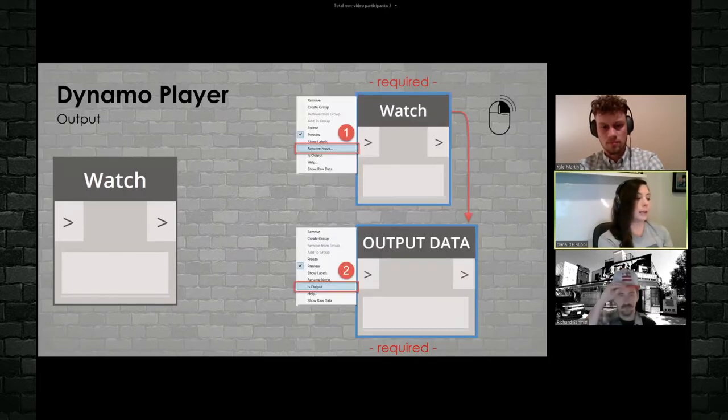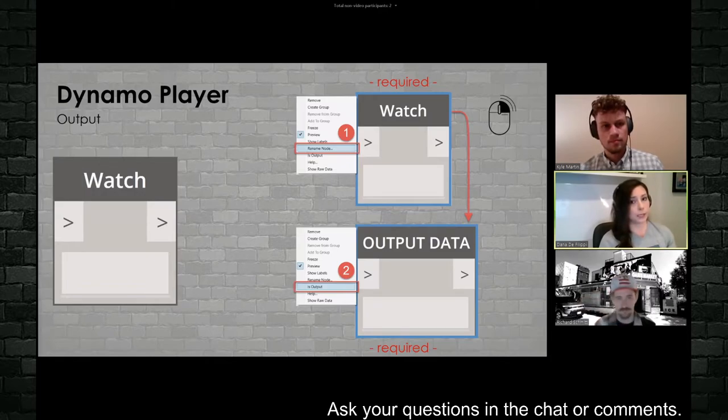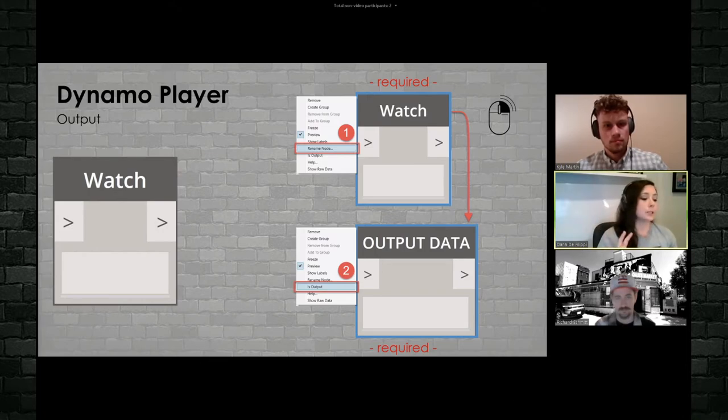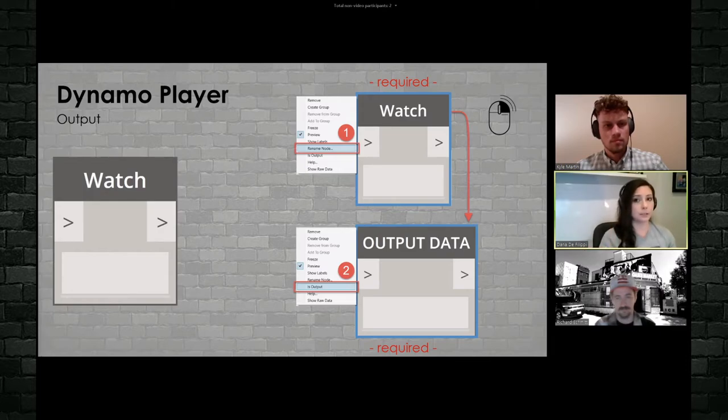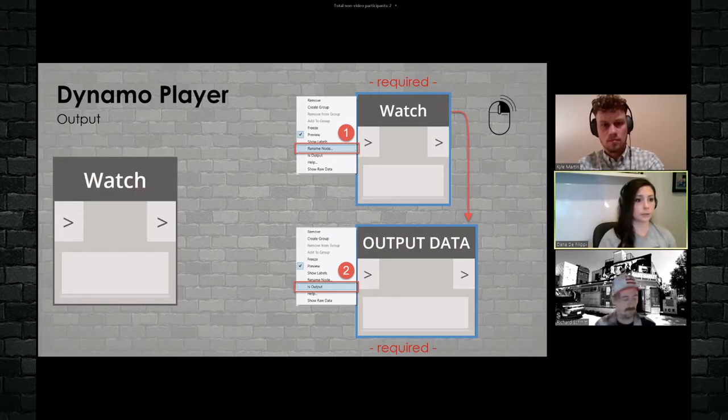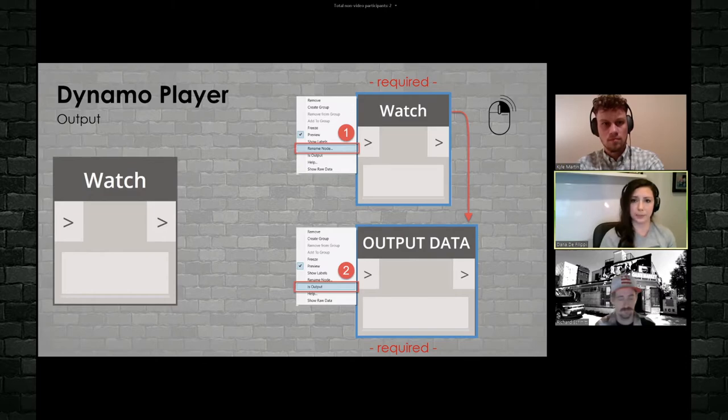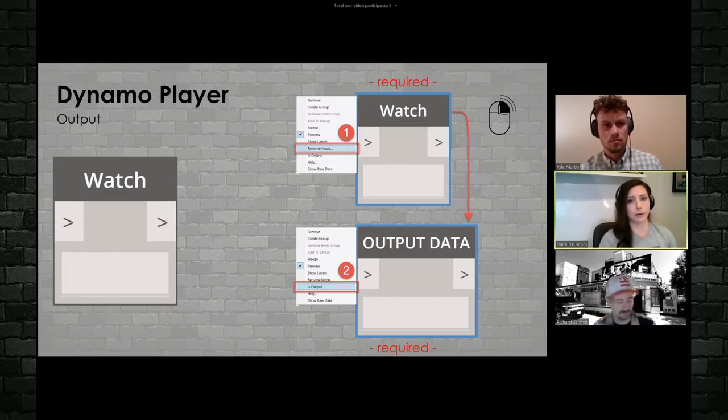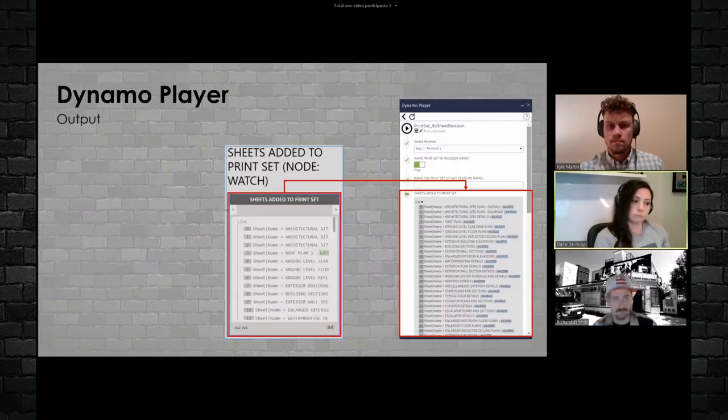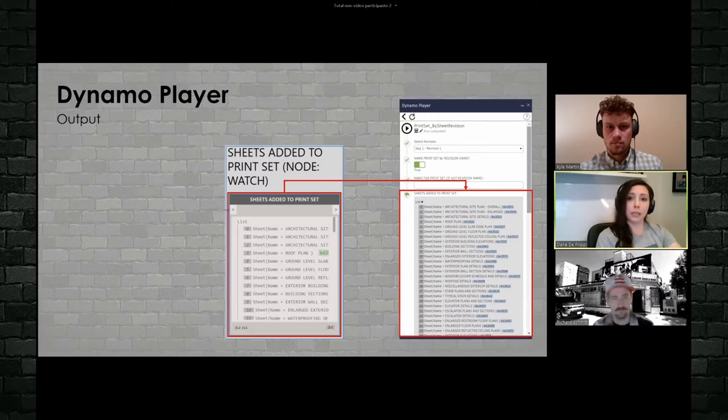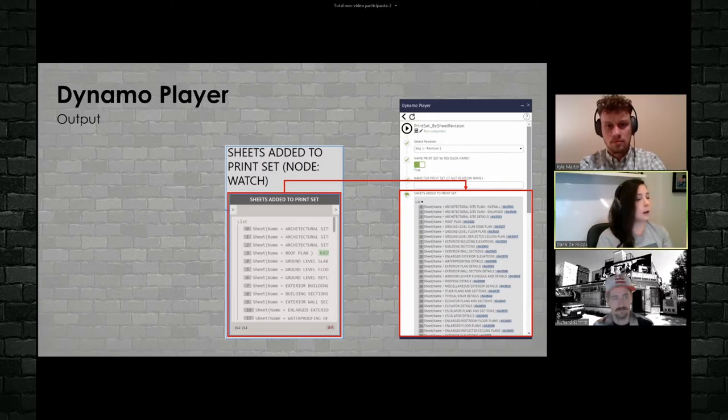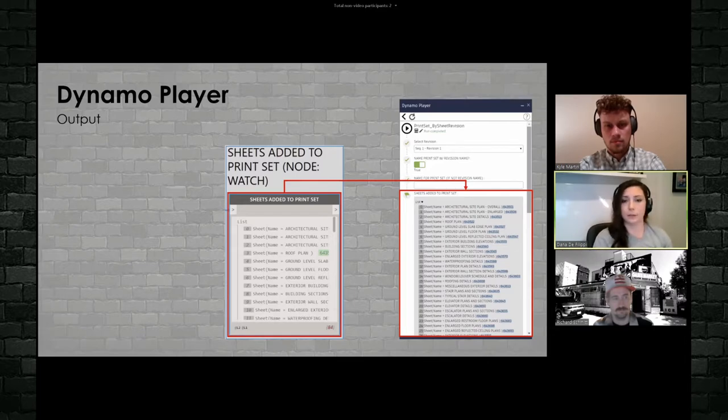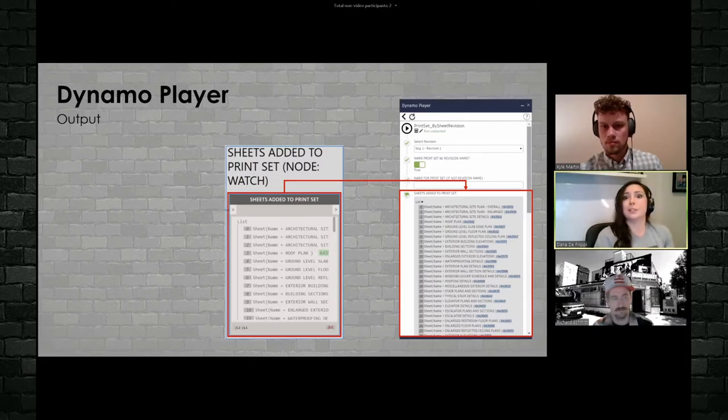Now with watch nodes, and that's really the only output that we can give within Dynamo player. I'm going to show you a few ways that we can manipulate these, of course, it's actually required that you do both. You have to rename it and you have to tell it to be an output. So you can't leave your watch node as named watch. Okay. A lot of users and my Dynamo users will contact me and be like, why, why won't this display as an output? So you can see here in my print set by sheet revision, it actually displays which sheets got added to that print set. Right. So my users can quickly go down and say, Oh, all right. These 150 sheets got added. That looks good. Right.